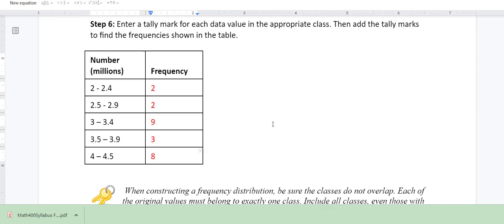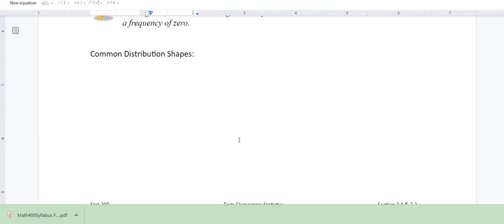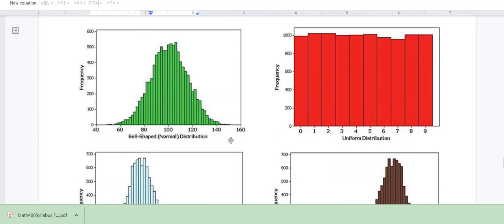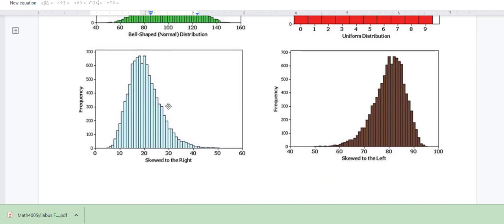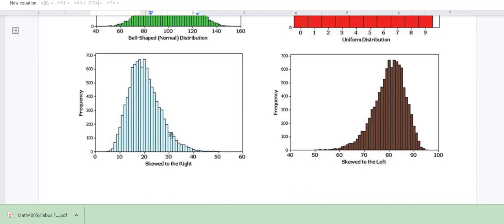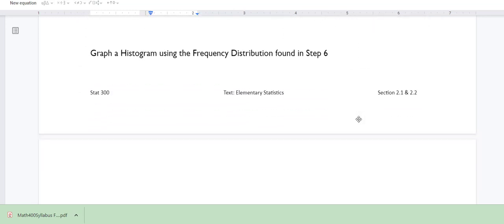Now we're going to draw our histogram for this data and decide what shape it has. The common distribution shapes are: bell shape, also called the normal distribution; uniform distribution, where there's not much change; skewed to the right, meaning the data has a right tail; and skewed to the left, meaning the data has a left tail. Let's graph our histogram for this data.